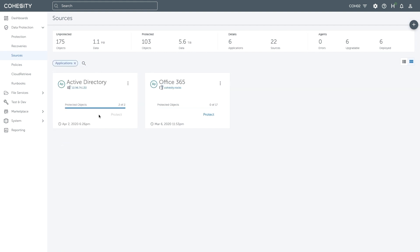We can see that an Active Directory instance is already registered. To register as an Active Directory source, the Cohesity Windows agent must be installed. Best practices call for the agent to be installed on all DCs.